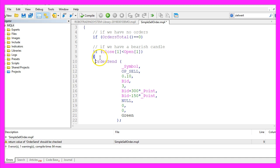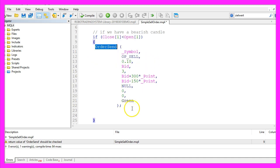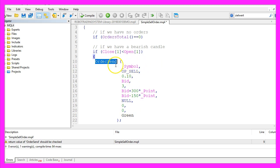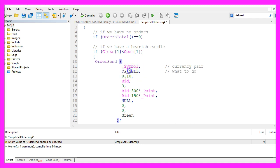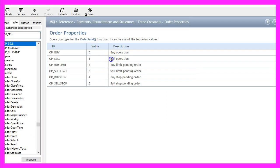That is done by using the OrderSend command, and this one takes a lot of parameters, so let's find out what those parameters do. The first one is used for the currency pair — _Symbol will automatically calculate that. The second one, OP_SELL, will tell MetaTrader what to do. OP_SELL would be a sell operation while OP_BUY would buy.